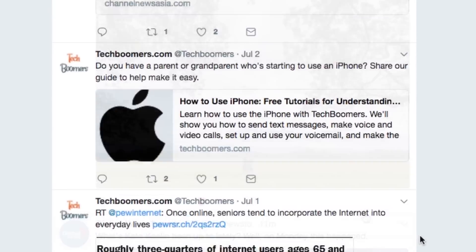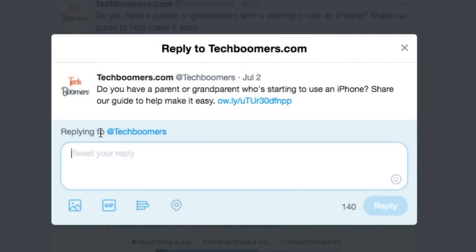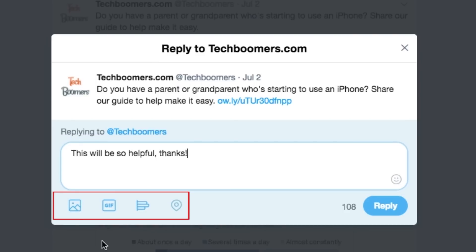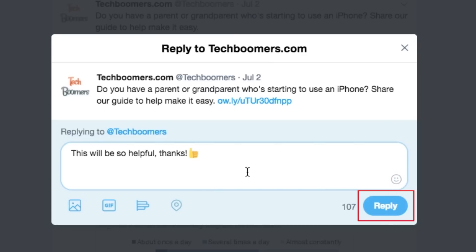To reply to someone else's tweet, click the speech bubble icon that appears below it. A new window will open allowing you to enter your reply. Type in what you'd like to say and add any attachments if you'd like. When you're done composing your tweet, click Reply.